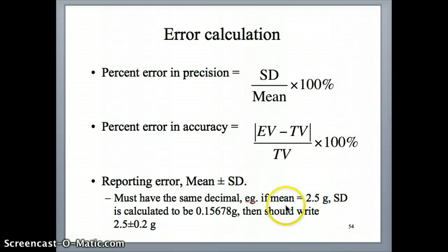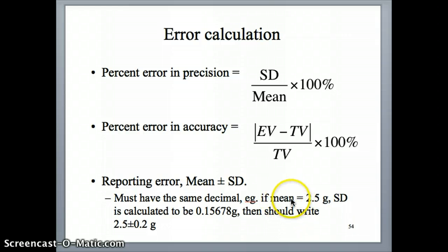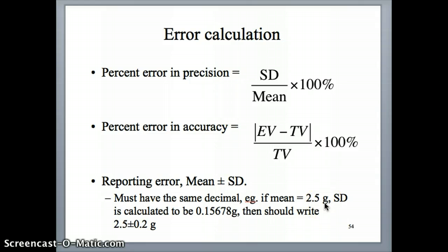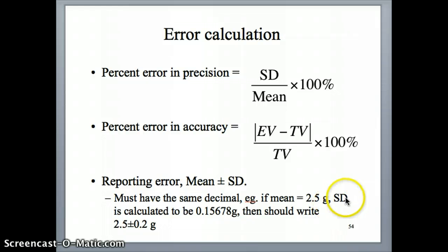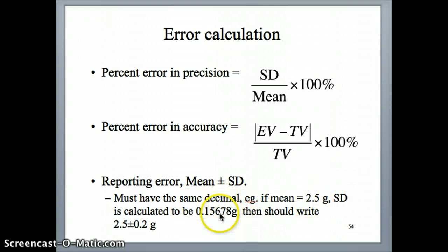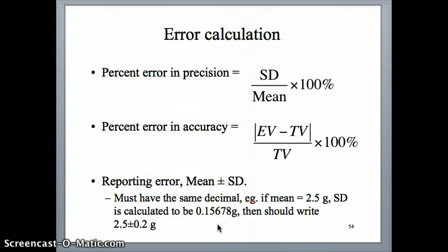For example, let's say you calculate your mean and find it to be 2.5 grams from your mass measurement. Then you plug your numbers into your calculator and calculate the standard deviation using the formula from the previous video, and you find that number to be 0.15678 grams.